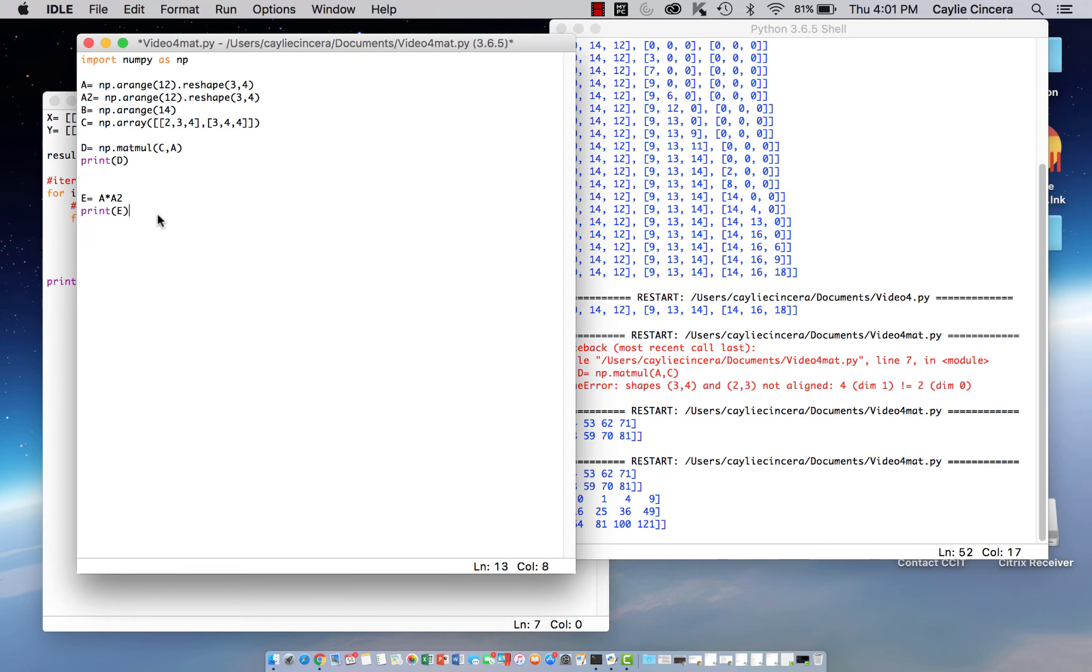The next thing we are going to do with NumPy is we are going to go through how to do slicing of arrays. So let's say you just wanted one column or one row of an array, and you wanted to name that to a new variable or something like that. This is really useful.